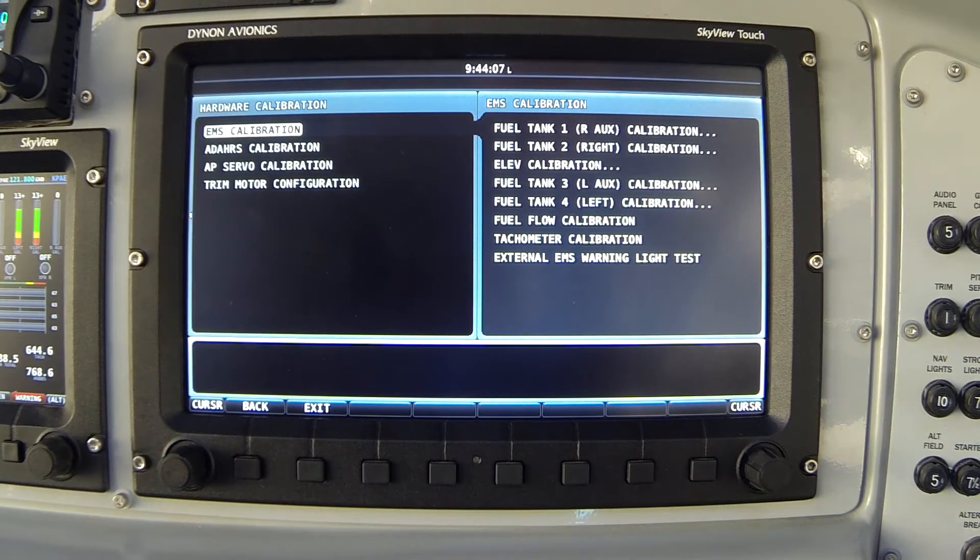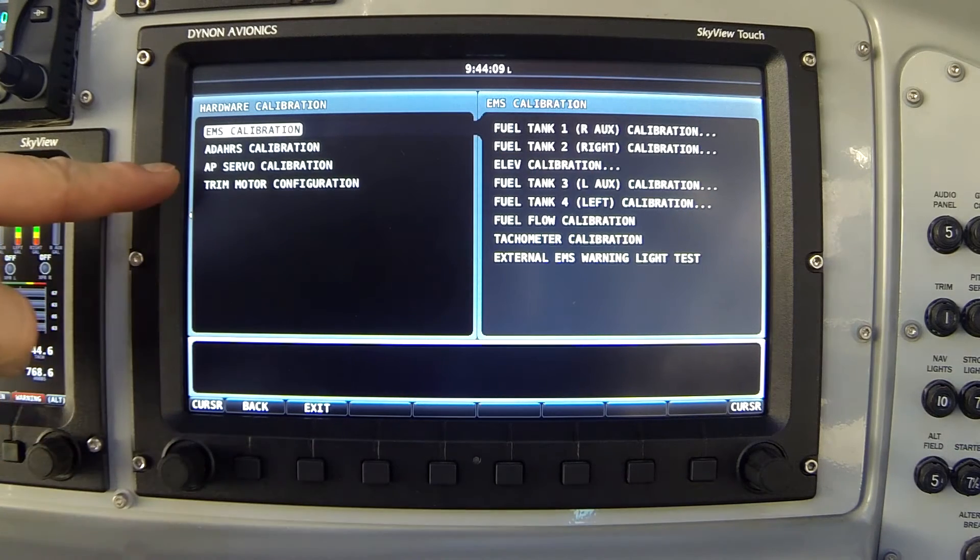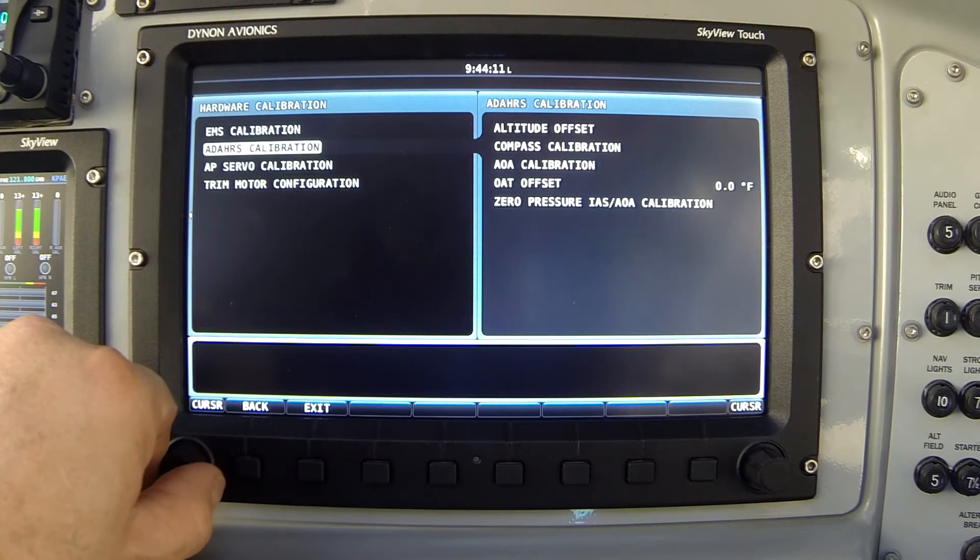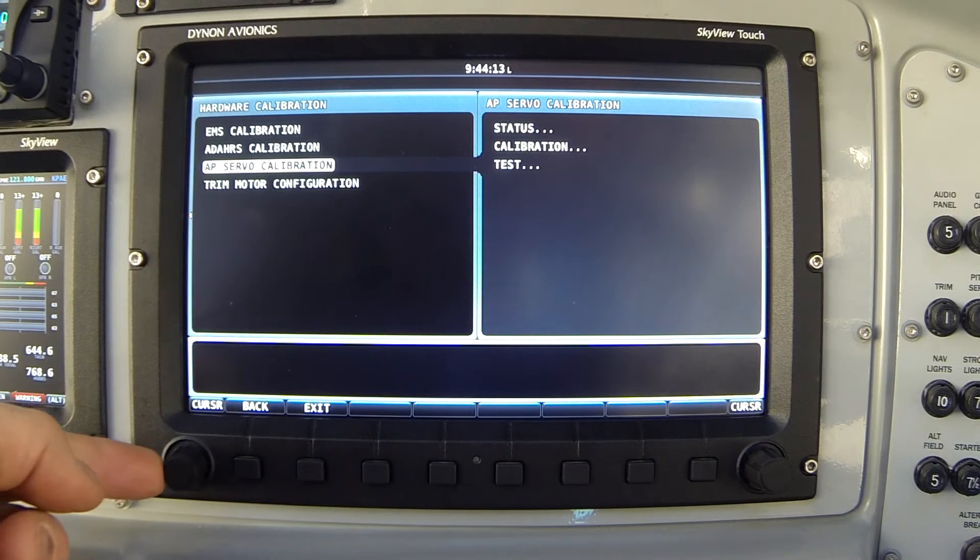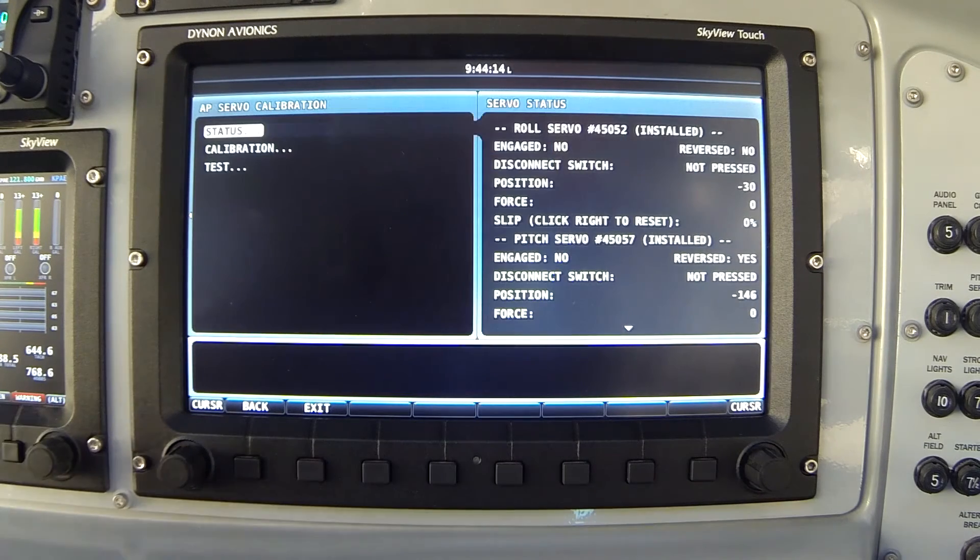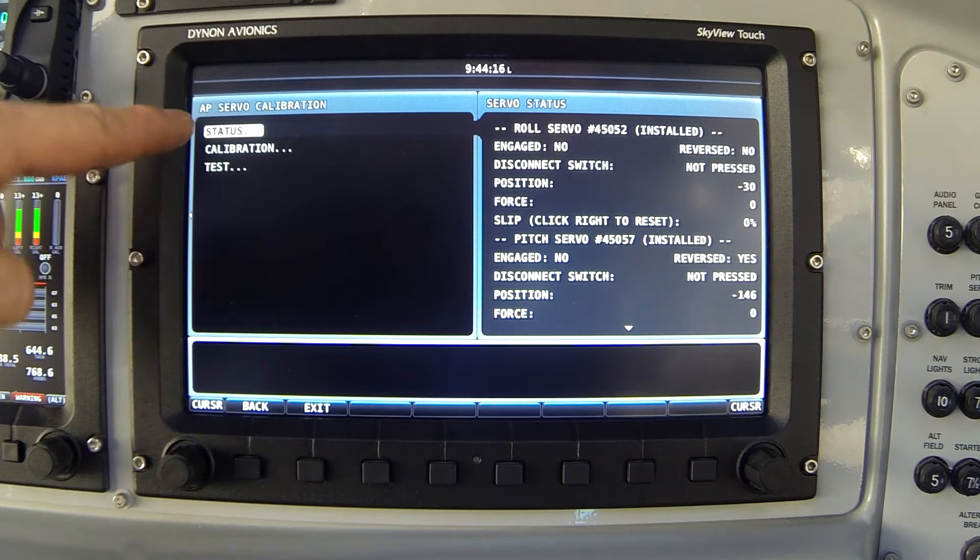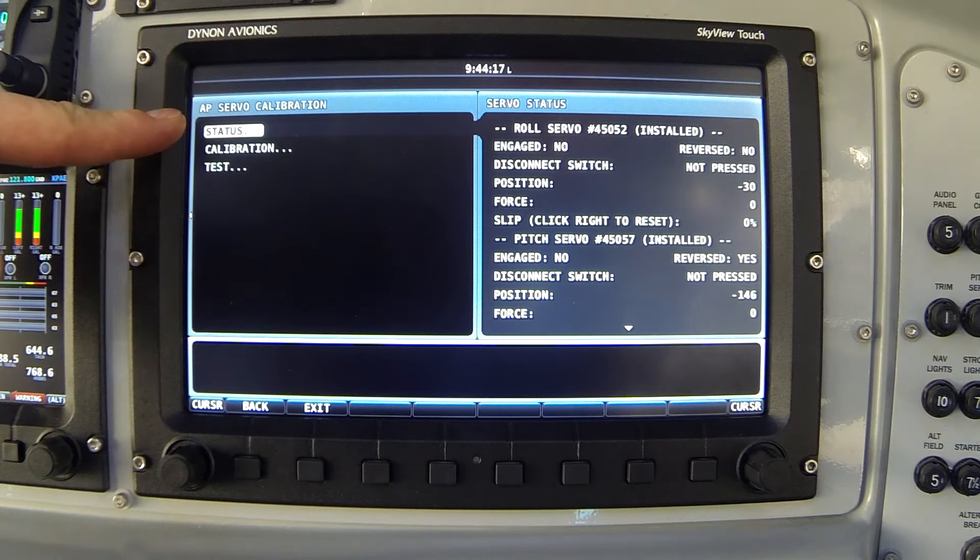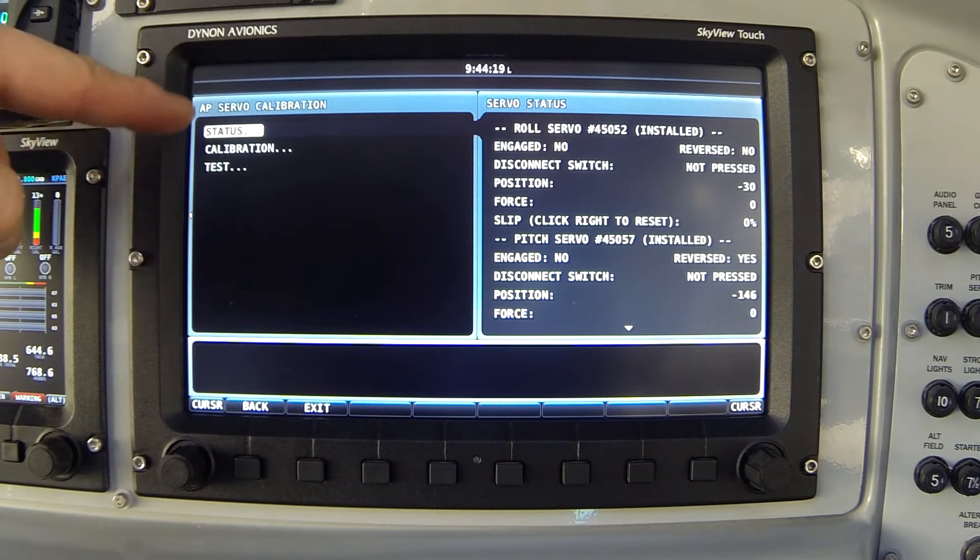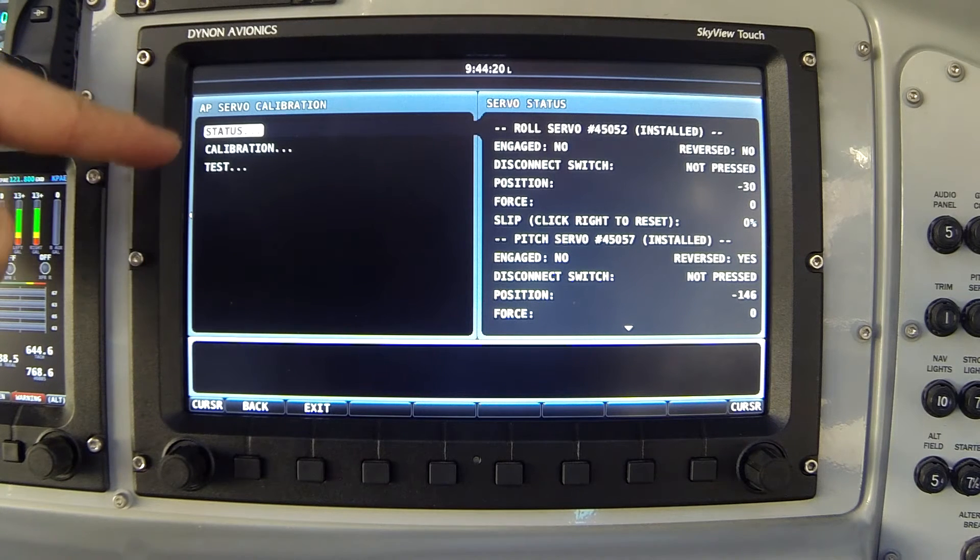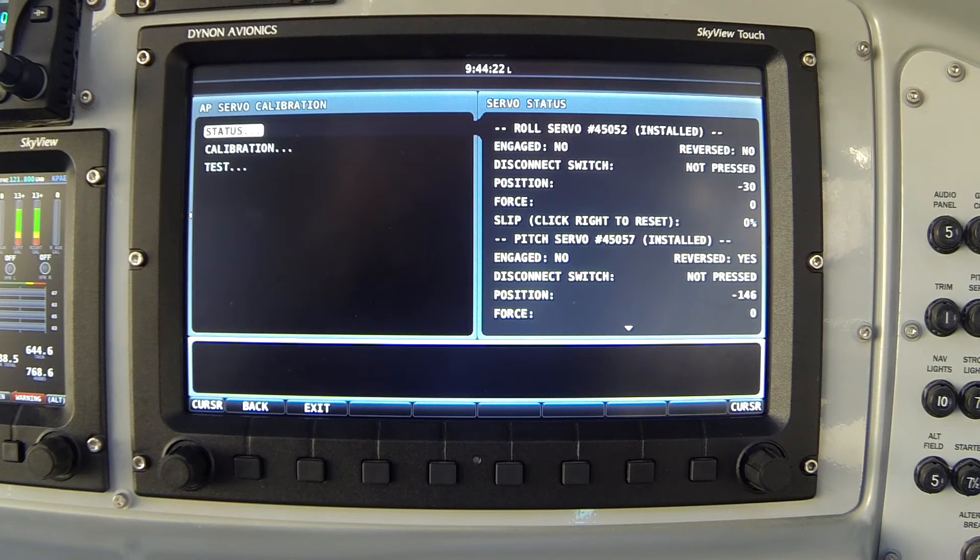Now notice the third item down says autopilot servo calibration. I'll select that and again press my knob to the right. Here we are on the autopilot servo calibration menu and there's three items: Status, calibration and test.